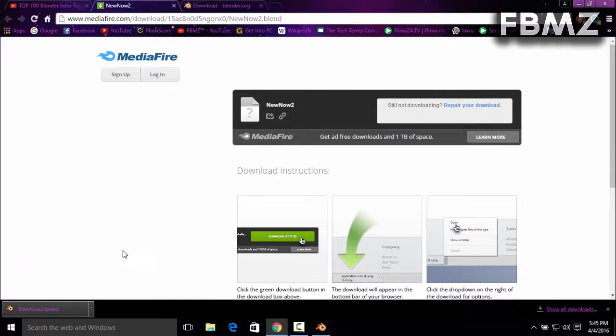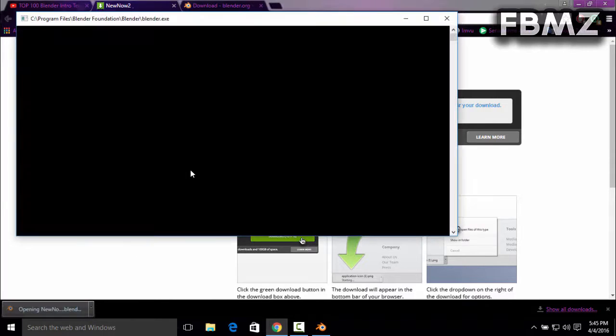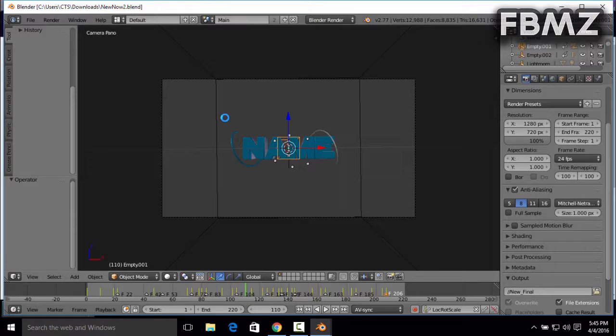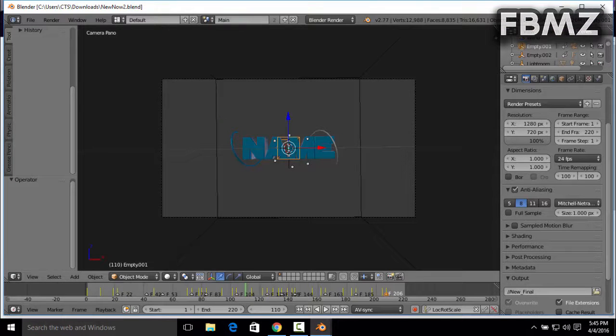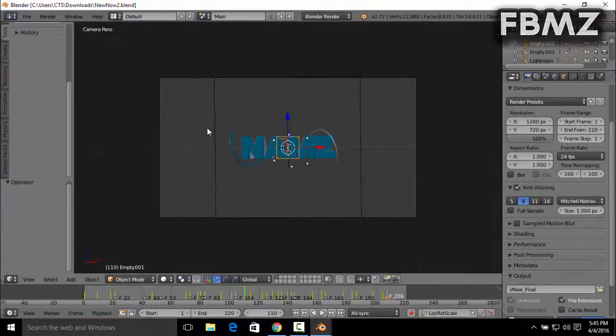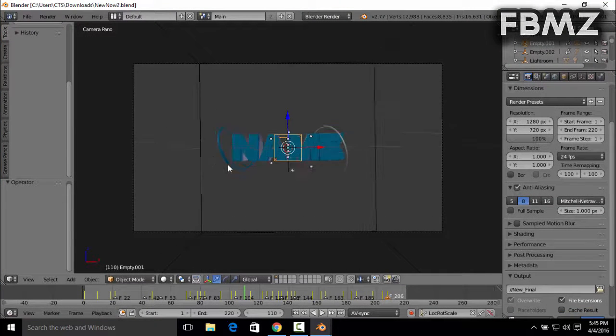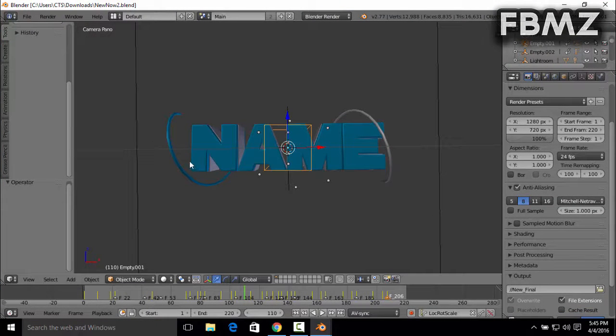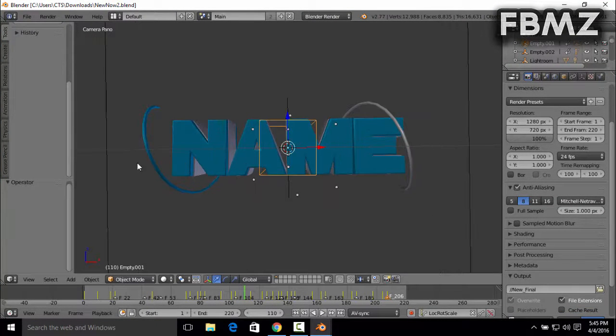Just click on the template and it will connect automatically to the Blender application. So there it is, let's maximize this. So to change the text, it is actually pretty simple. You just